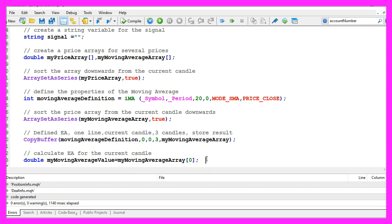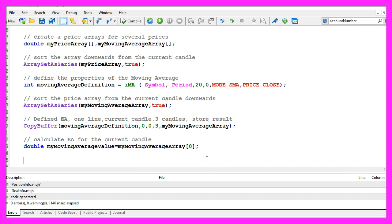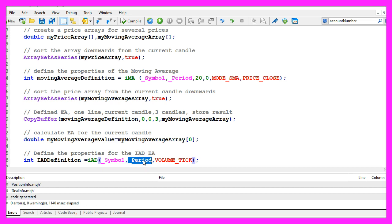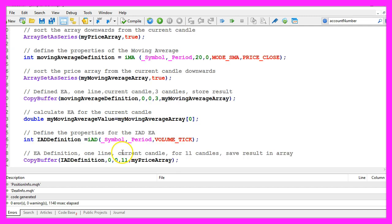Let's also calculate the two values we need to find out if the accumulation distribution oscillator is rising or falling. That is done by using the IAD function for the current symbol and the current period on our chart. We use volume tick as the third parameter.